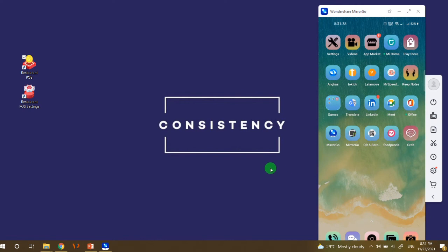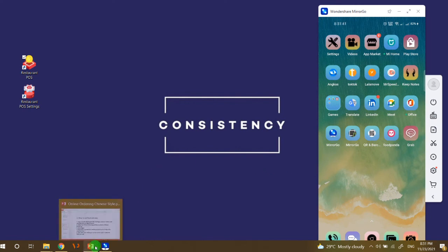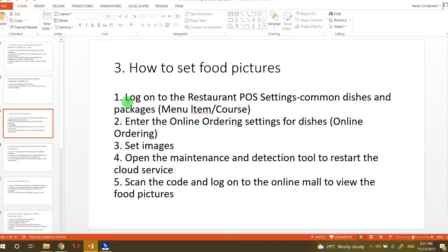Hello everyone! So in today's video, we will focus on how to set food pictures.